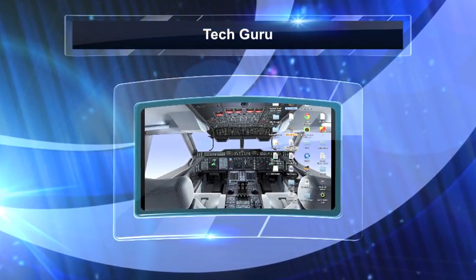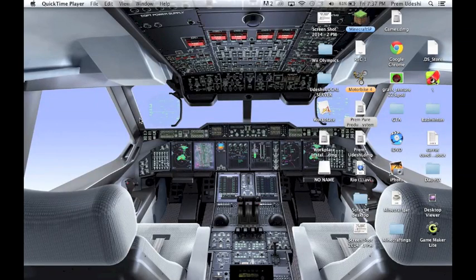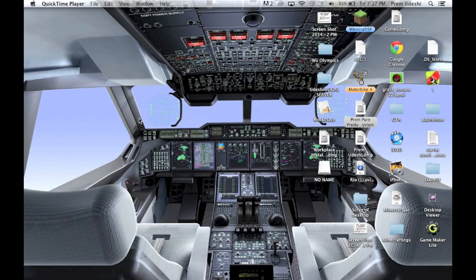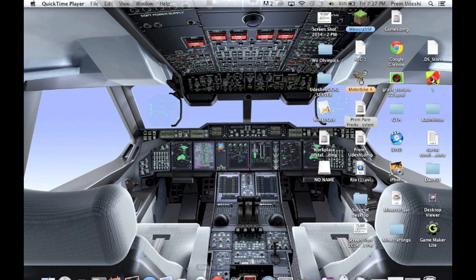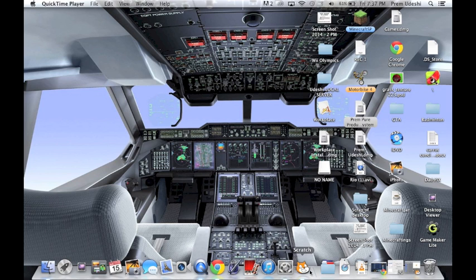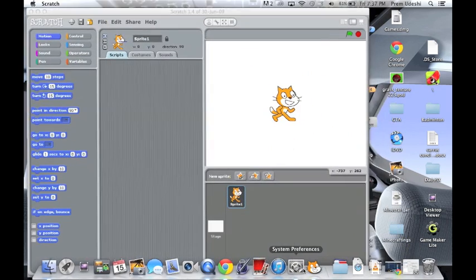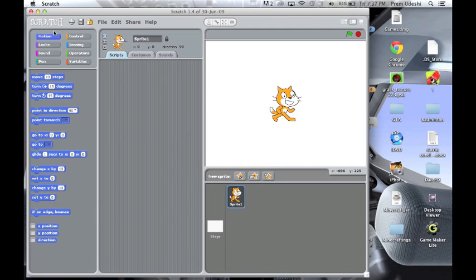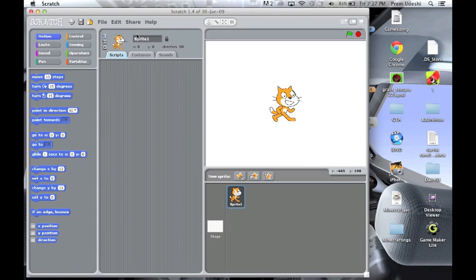Hey guys, this is Pramadeshi or Tech Guru here, and today I'll be showing you how to work on Scratch. I think this is Scratch 1.4, so here it is. I will make a guessing game, a junior version of what I will do.